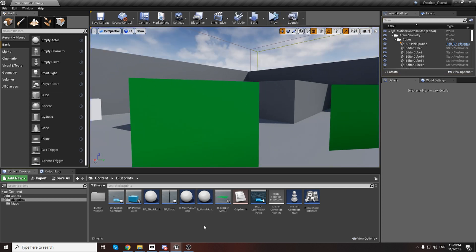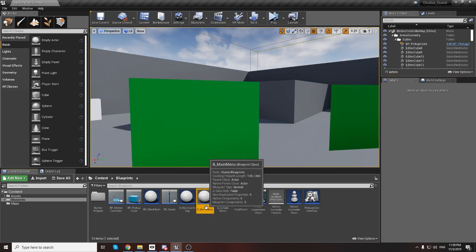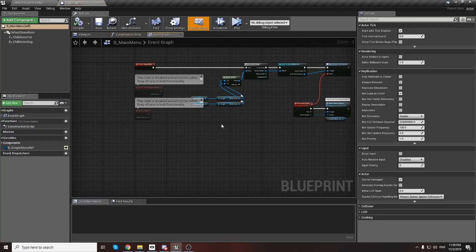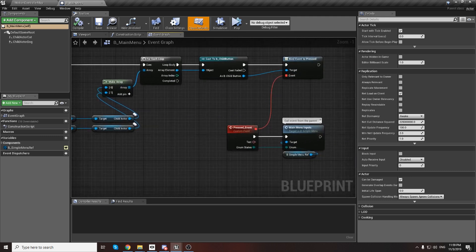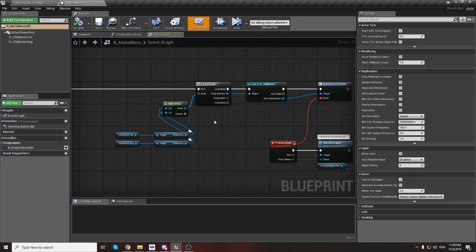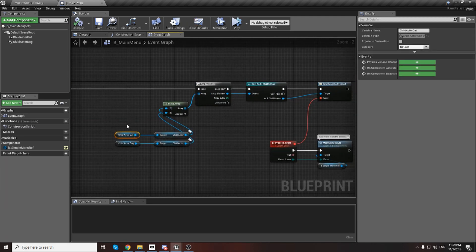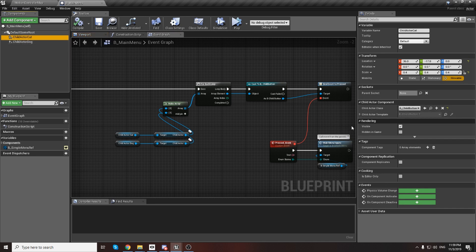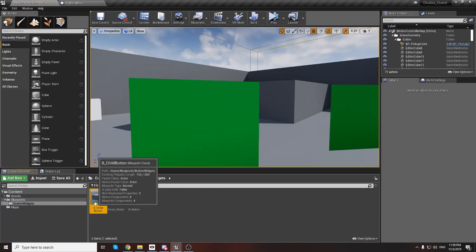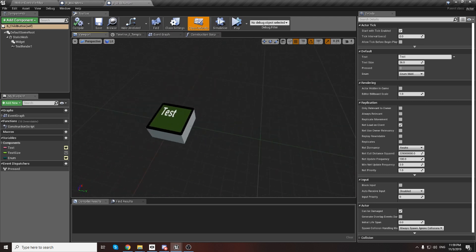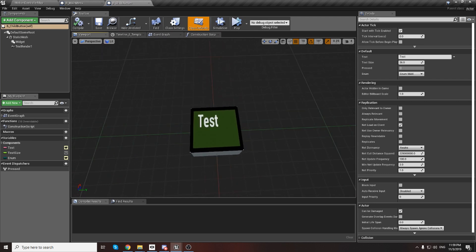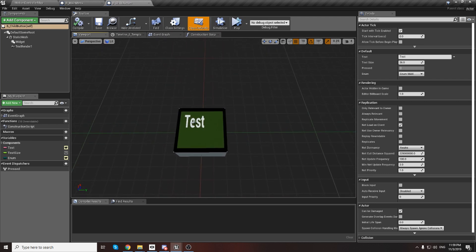We need to go to the main menu blueprint. Inside we have two child classes and we just bind events for them. We can see these classes, but it's the parent class we need to open.